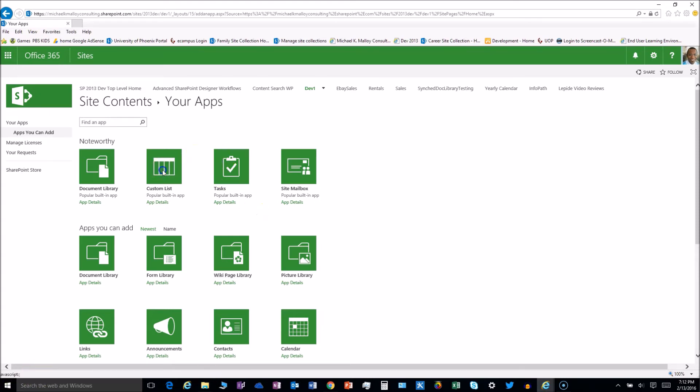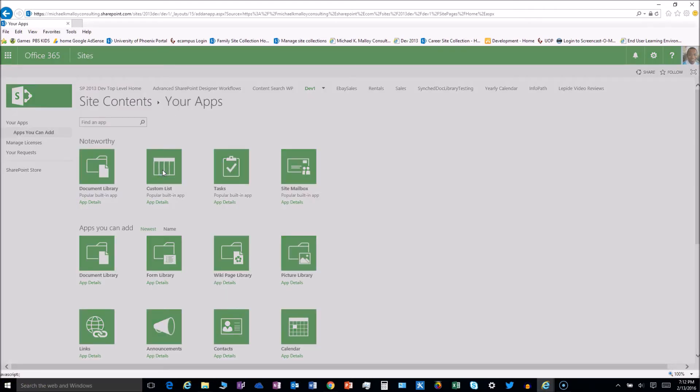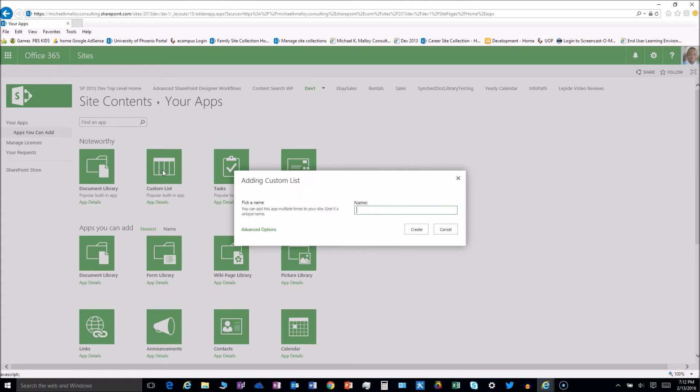We're gonna go ahead and create a new custom list, and all we're gonna do—this is so super simple—is just name it something with delete in the title. Delete me, delete me now, delete me tomorrow, something with delete in there, and then create that bad boy.